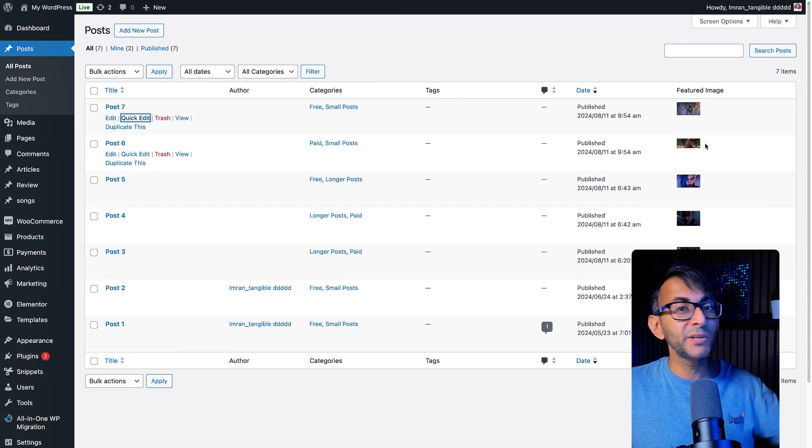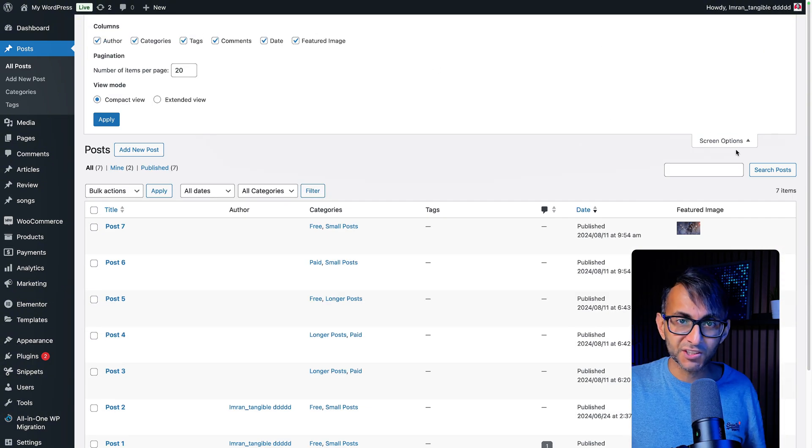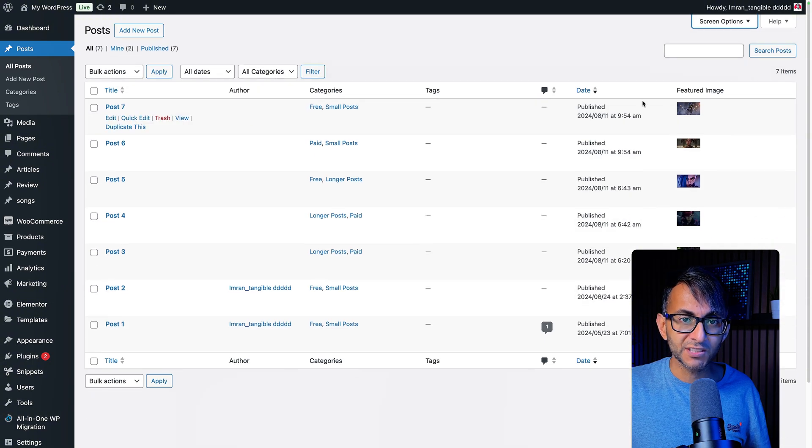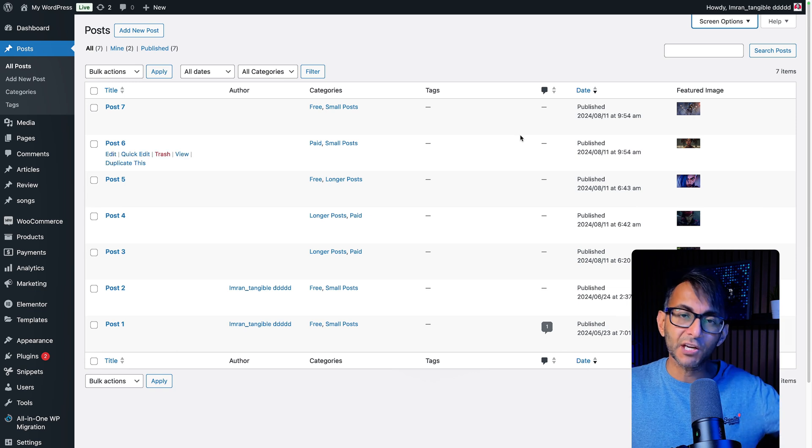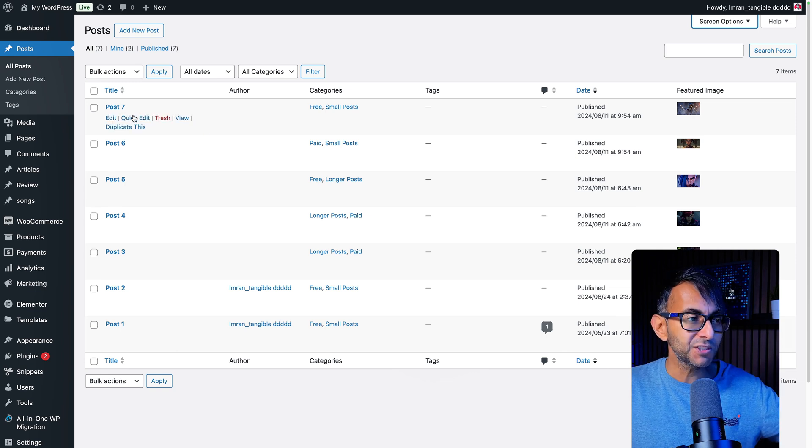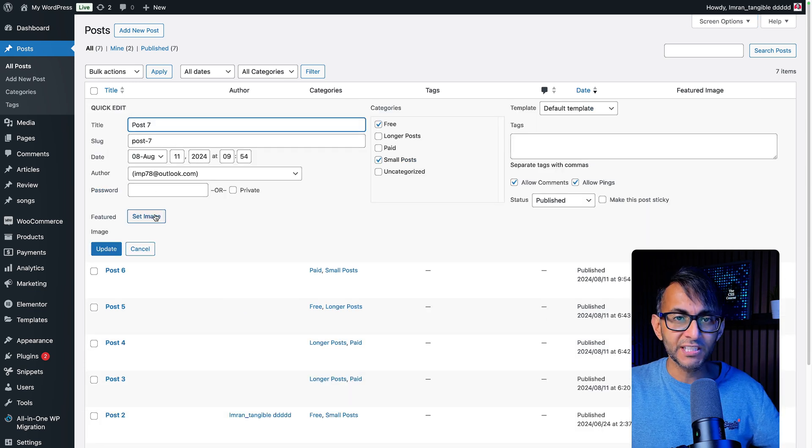Here we go. We got the featured image. And if you want to get rid of it, you can go to screen options. And if you want to change it, you don't have to go into the post. You can go to quick edit and you can change it.